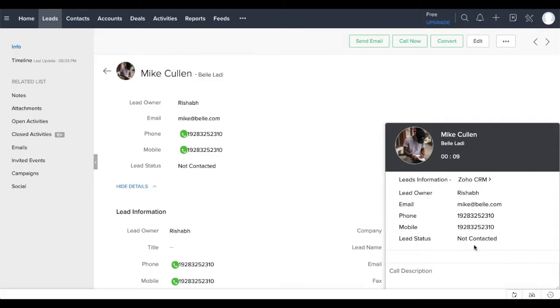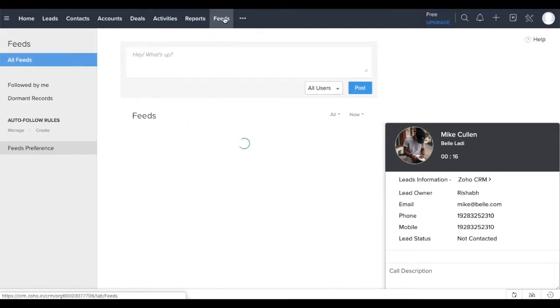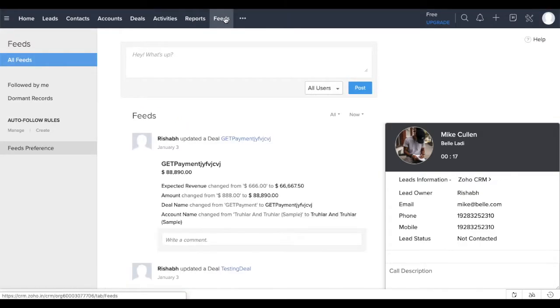This pop-up stays on the screen even though you move to different pages of Zoho CRM and other Zoho products. In the pop-up, you can add notes or call description.